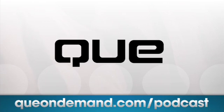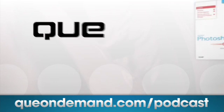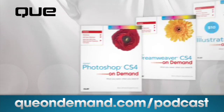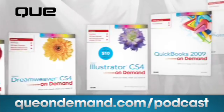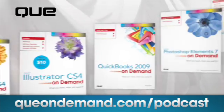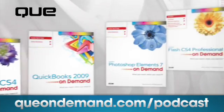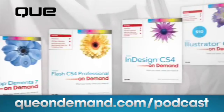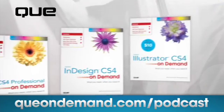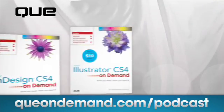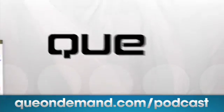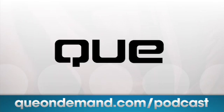For more information and bonus online content, visit qondemand.com forward slash podcast. Home of the visual, color, step-by-step reference guides. For all your CS4 learning and lots more, qondemand.com forward slash podcast.